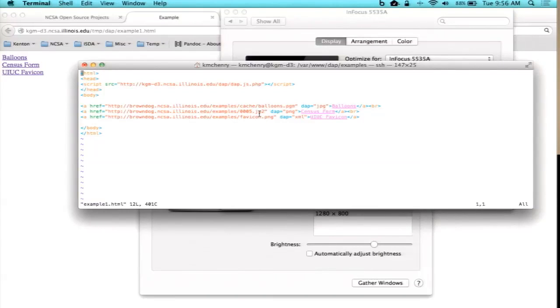JPEG 2000, which is a highly compressed JPEG image, is not typically supported by browsers. This is just a small image which is supported by browsers — you can load it.